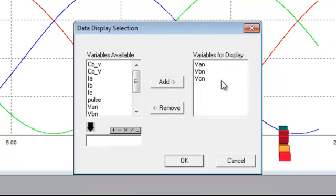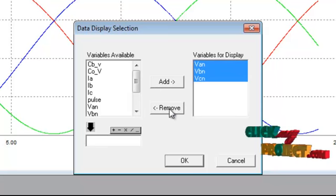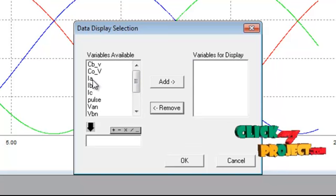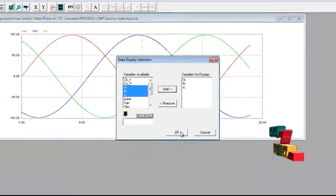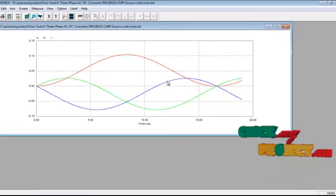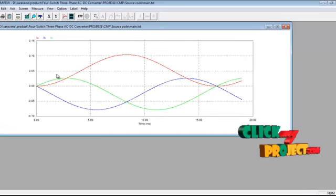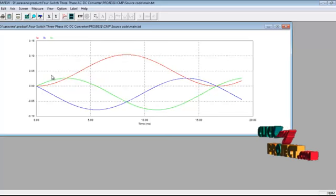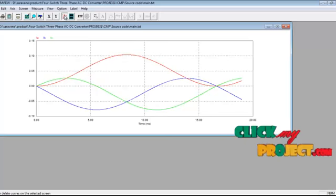We can remove the previous curves and import our current also. Click that current and OK. These are the current results for the three phase. This is the galvanic current — this is a very small current we can measure.